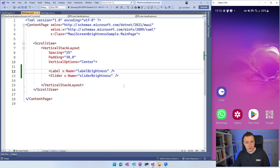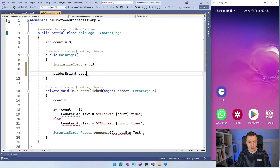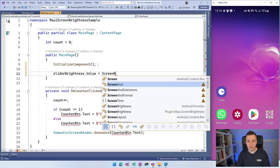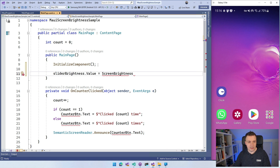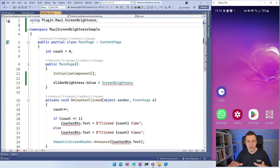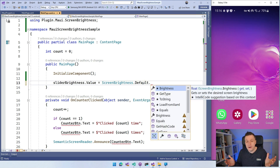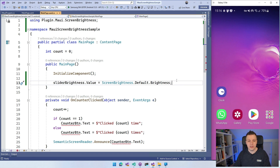What I want to do first is set the slider's initial value to whatever the brightness is at that moment. So I'll set SliderBrightness.Value to ScreenBrightness — add the using statement for Plugin.MAUI.ScreenBrightness by hand. Then I can say .Default, and it has basically one property: Brightness, which is a float that lets you get or set the value. So we set that for the slider to get the initial value on startup.